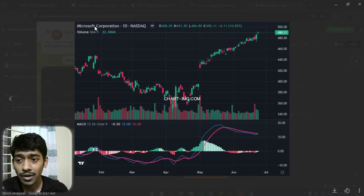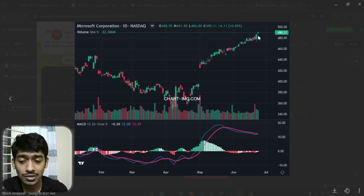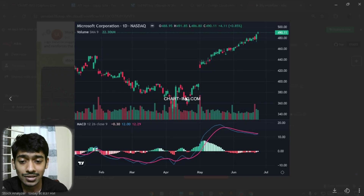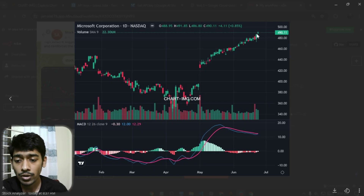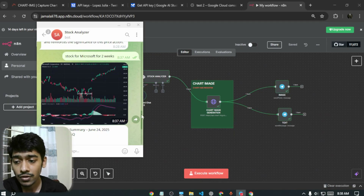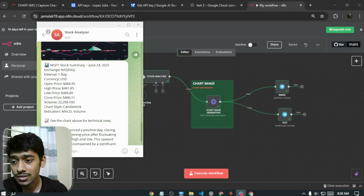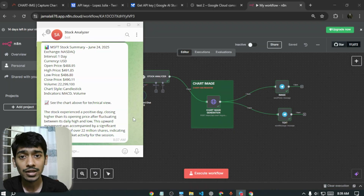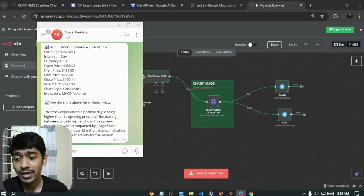It has given all the information for Microsoft Corporation — the closing price, and also you can see the MACD graph which shows whether it's in an uptrend or downtrend. You can also see the candlestick chart — green candles indicate growth. It also gives the stock summary: exchange, interval, currency, open price, high price, low price, close price, and volume.